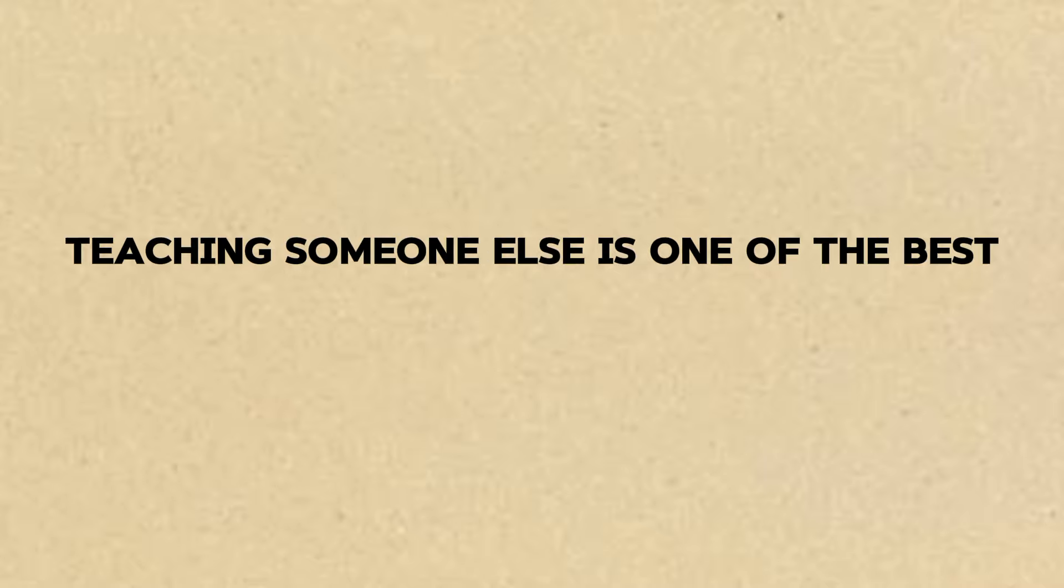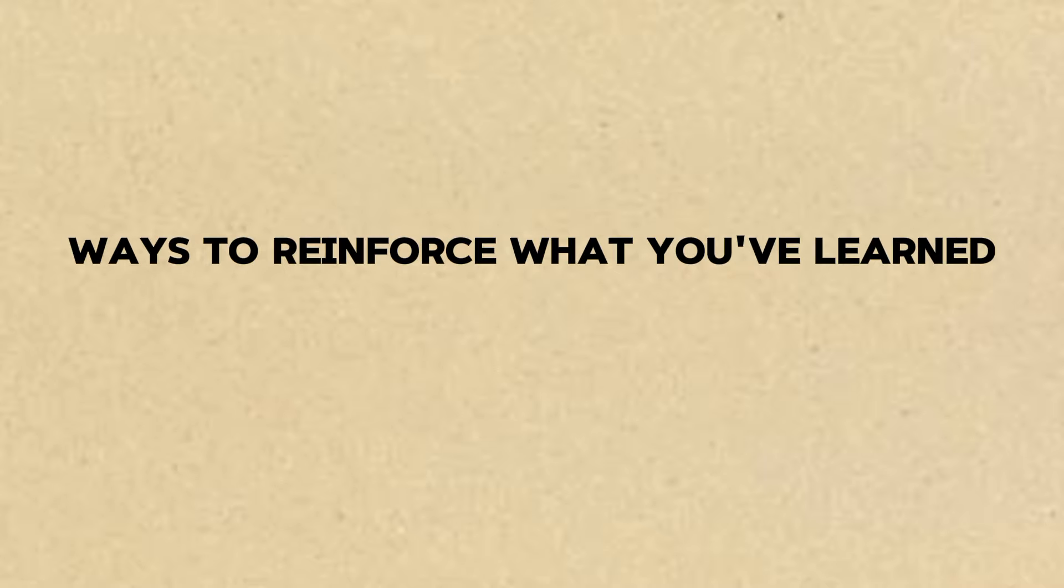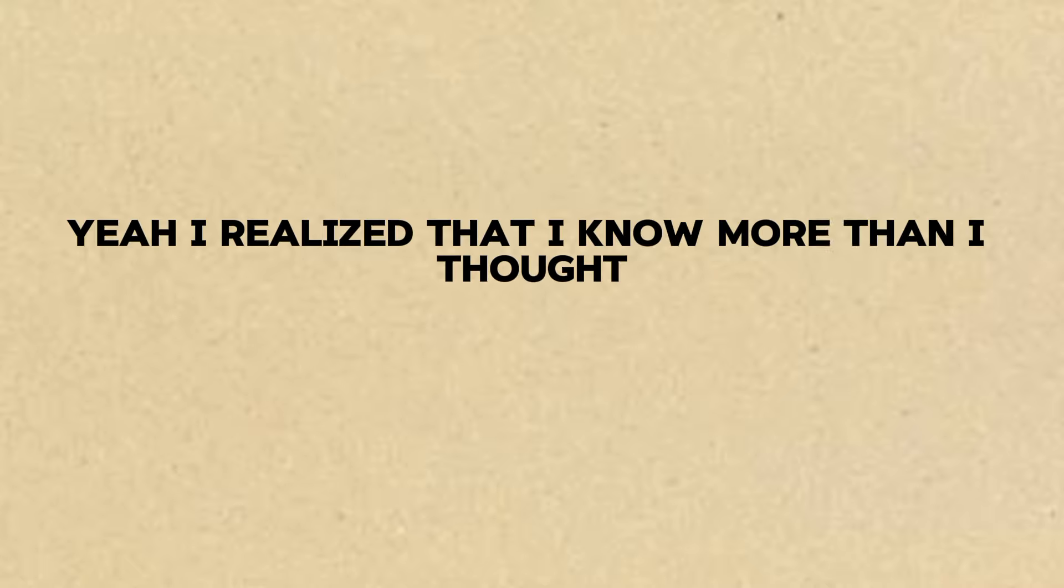That's fantastic, Ravi. Teaching someone else is one of the best ways to reinforce what you've learned. It shows how far you've come. Yeah, I realized that I know more than I thought. And it made me even more confident. You've turned your fear into strength, Ravi. That's something to be really proud of. And now you're passing that strength on to others.